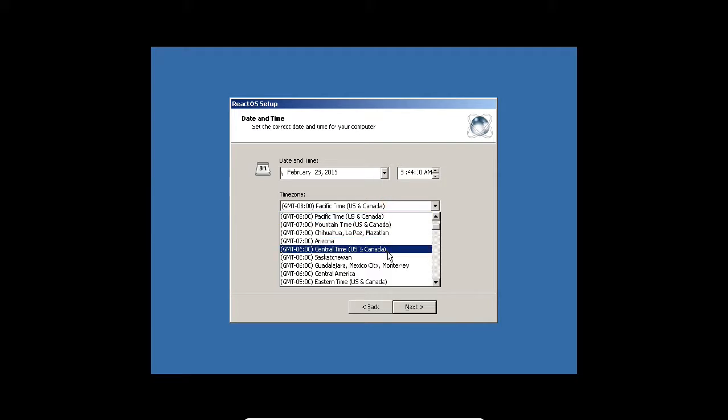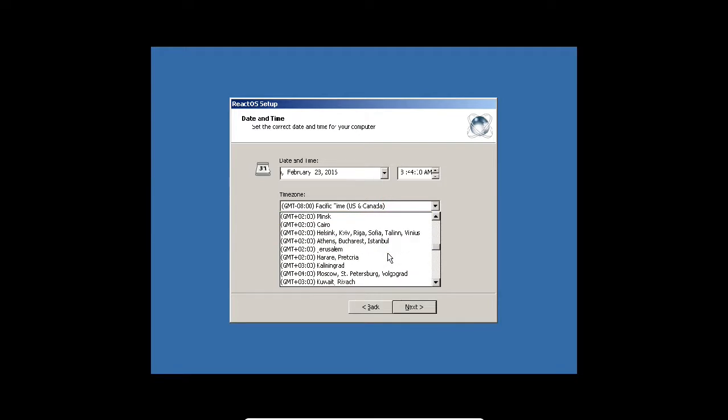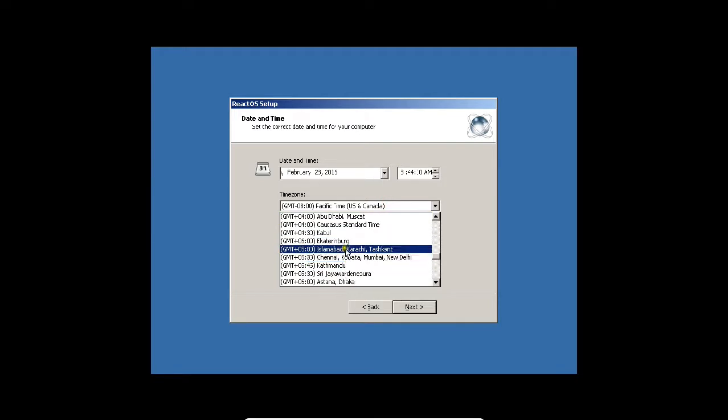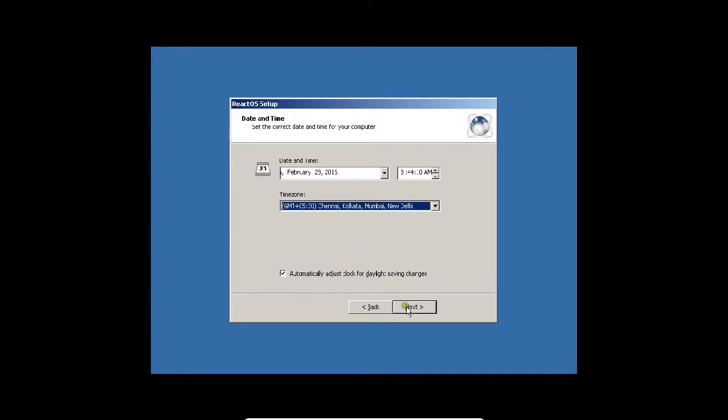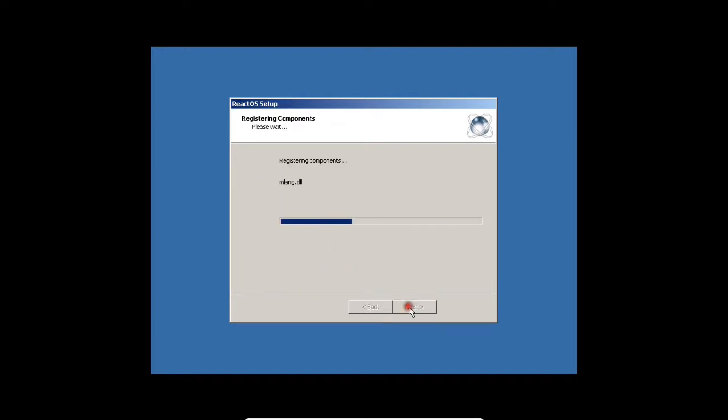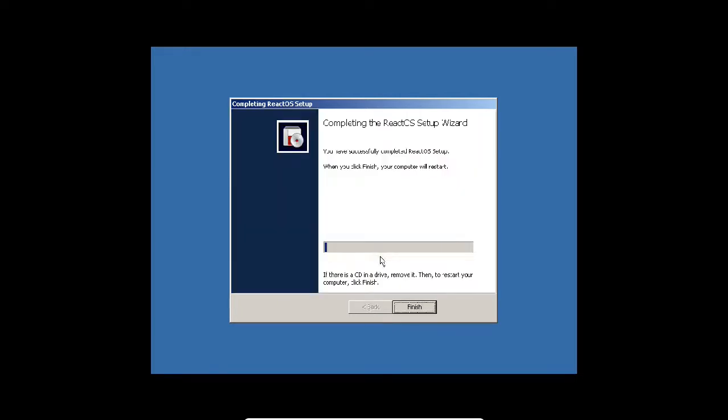Now let me change the time to India. You can see it has a very fluffy interface. Press next.